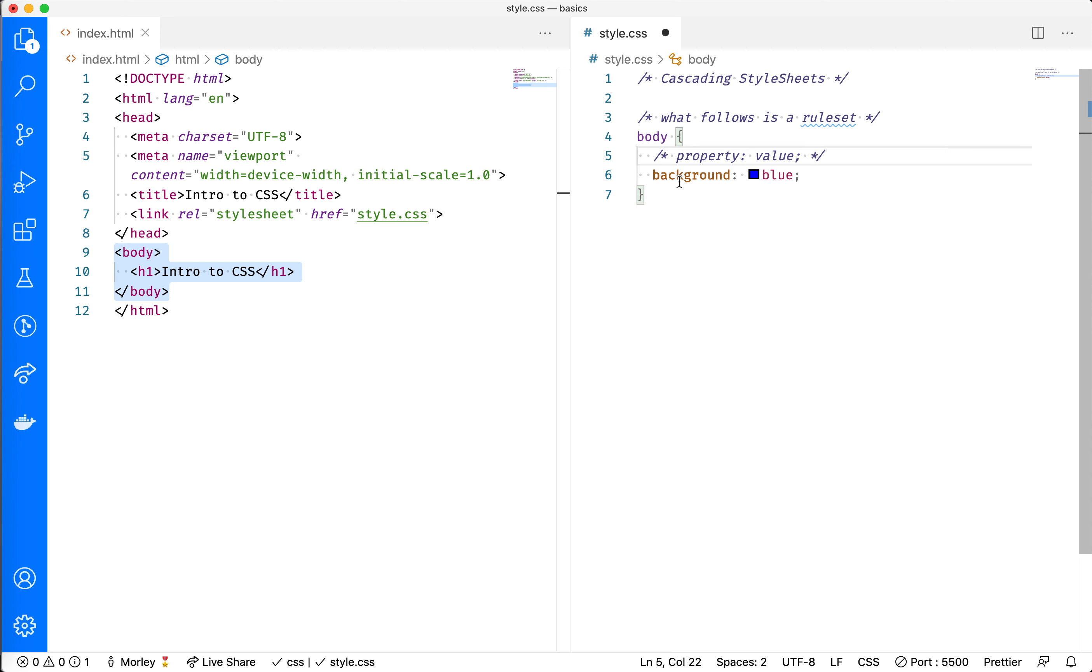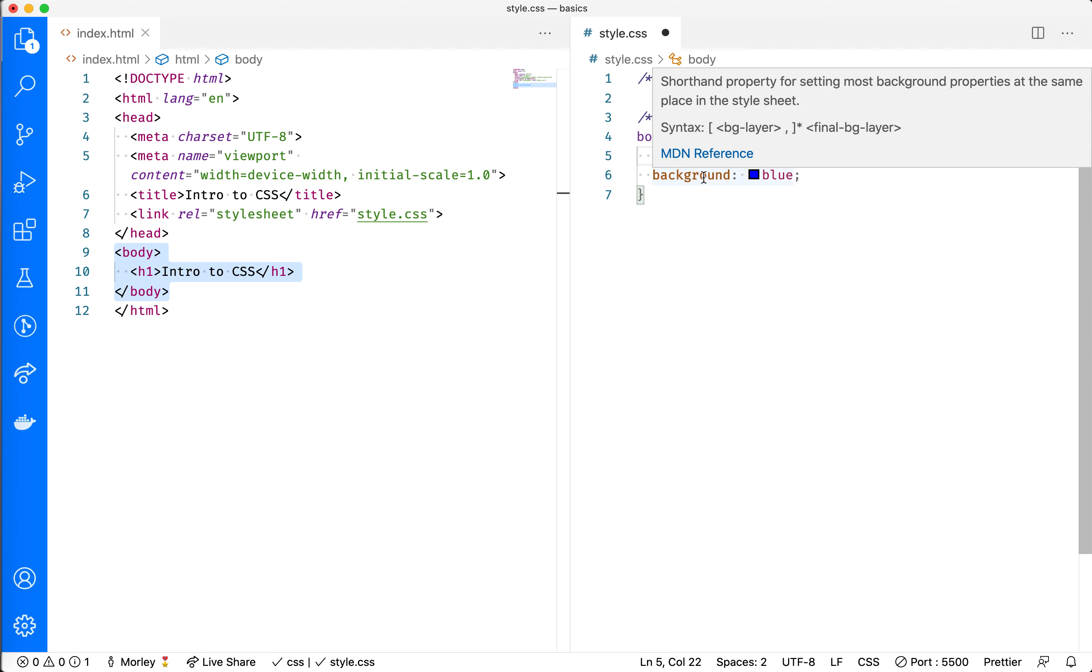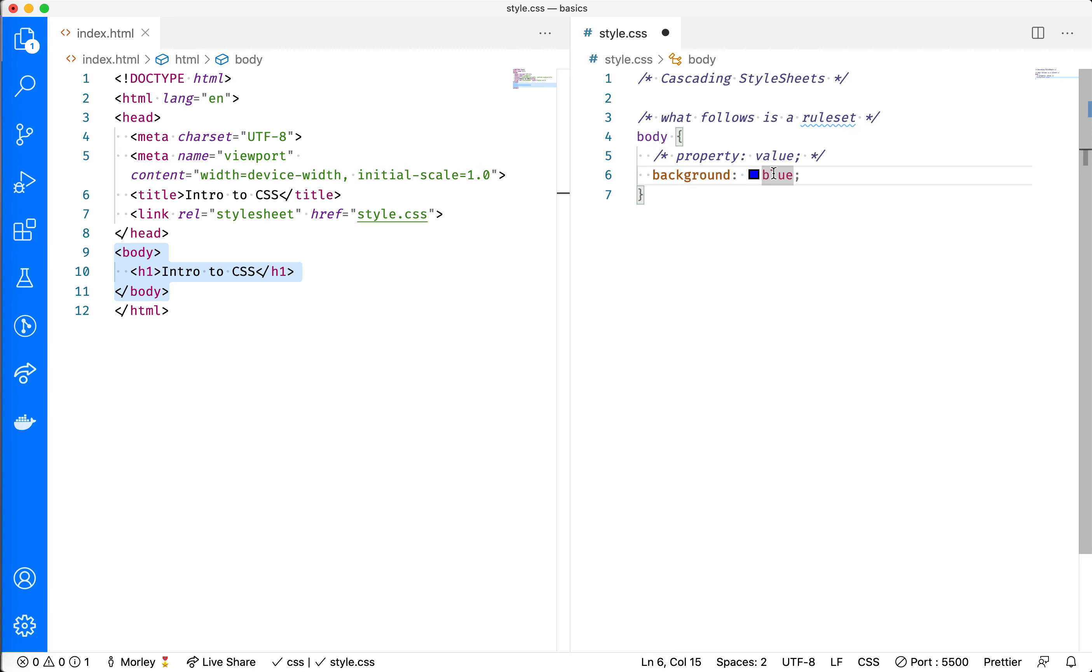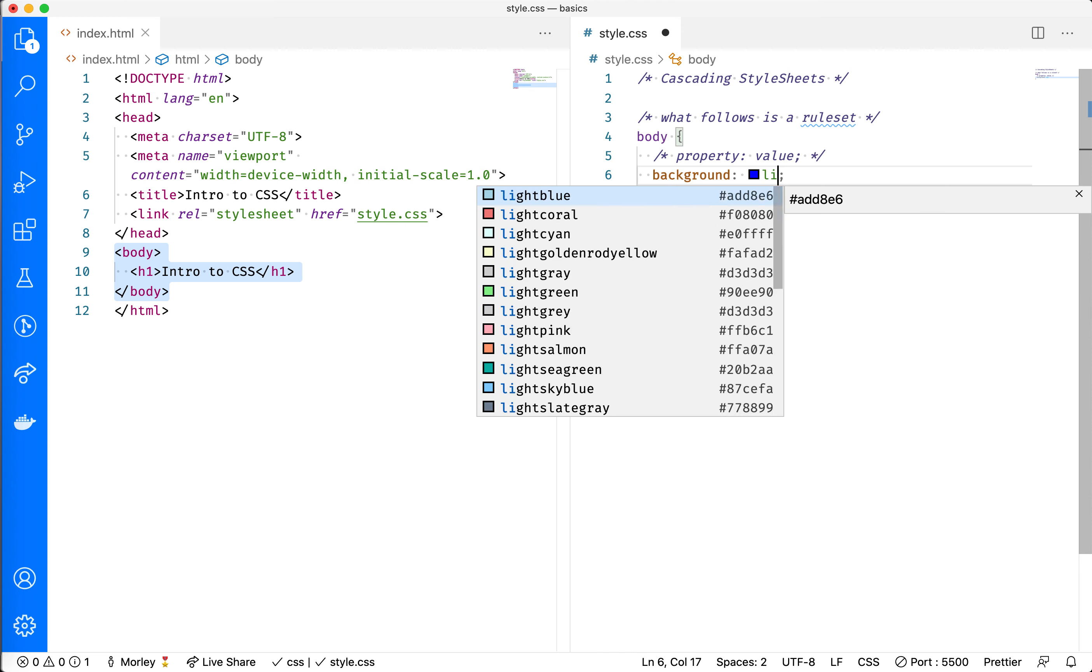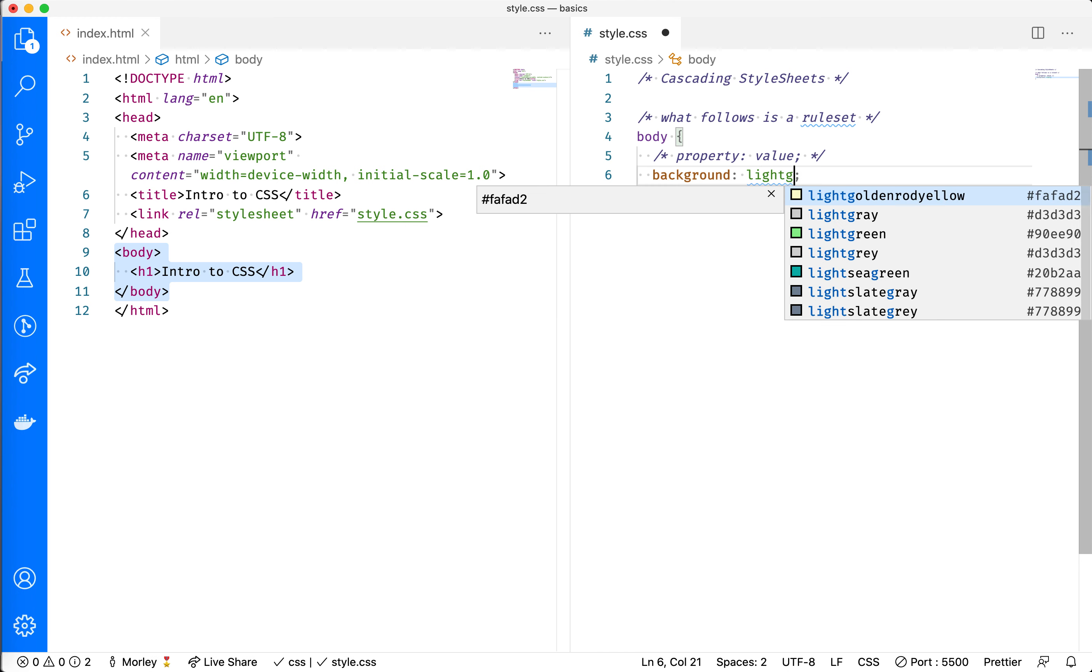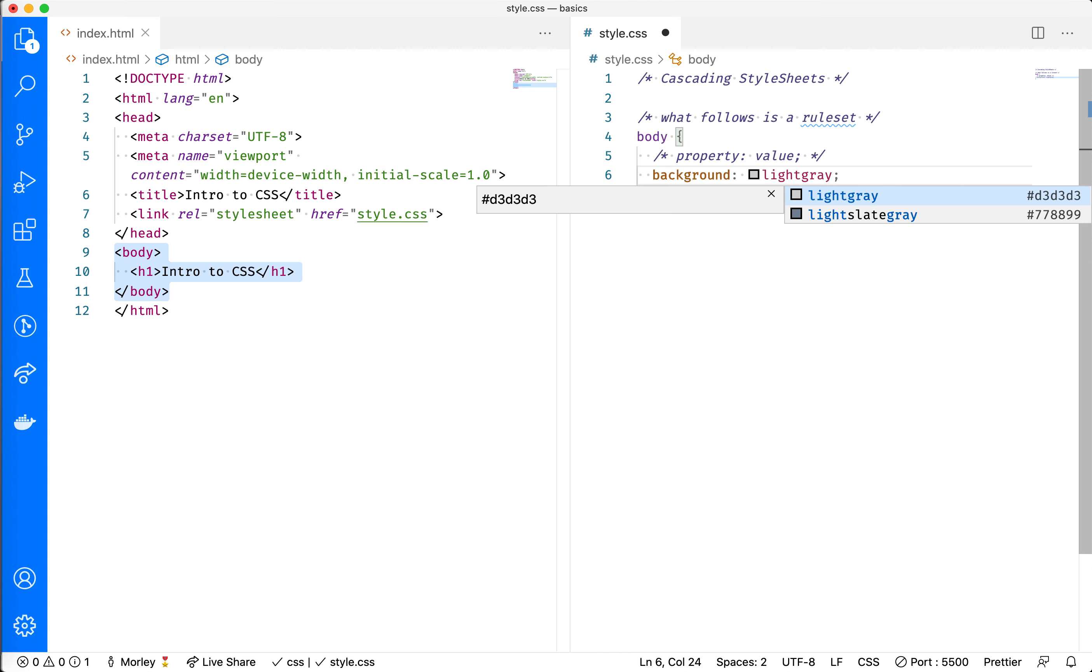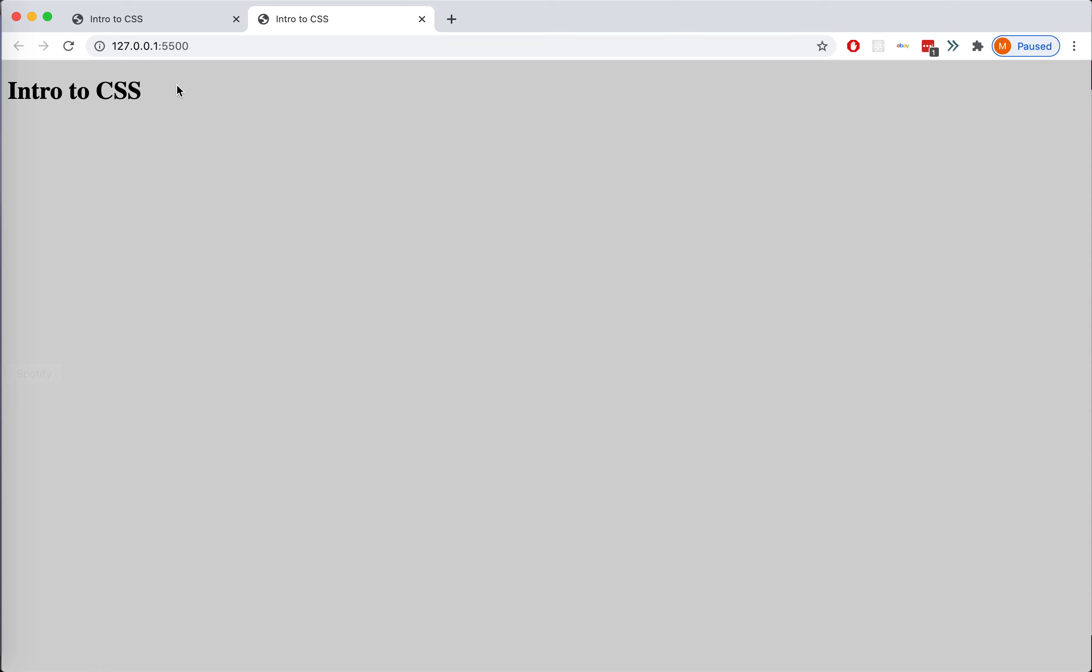I want to make a change here. I don't want the background to be blue - that's a little bit tough on the eyes. I'm going to change it to light gray. If I save that and check it in the browser, we'll see that our background has indeed changed to light gray.